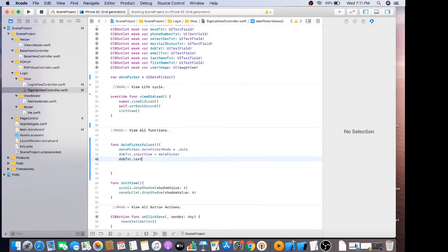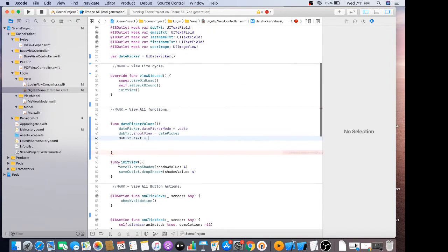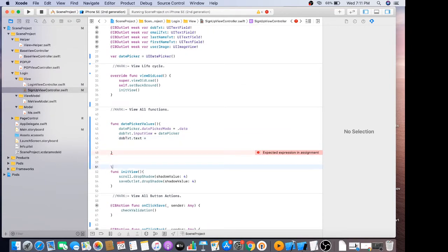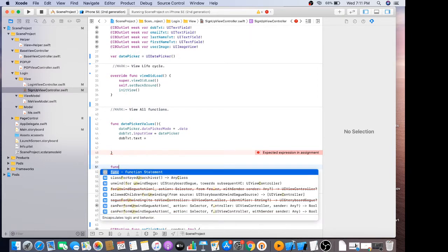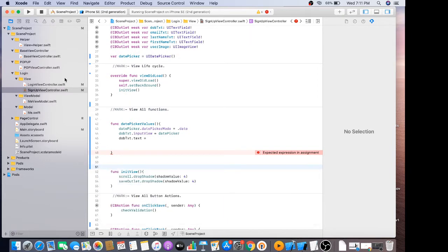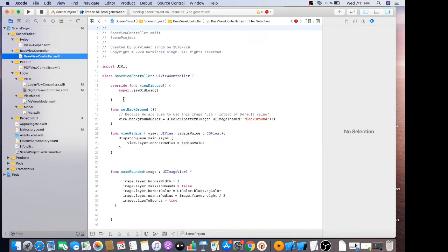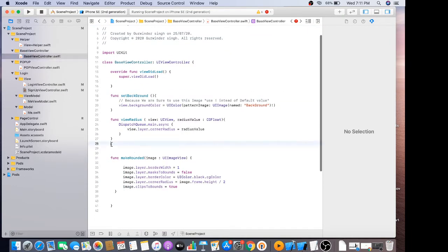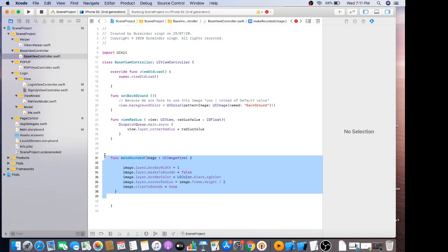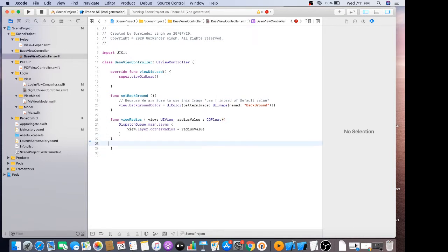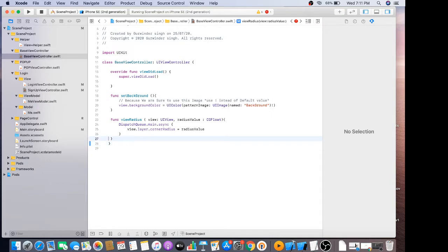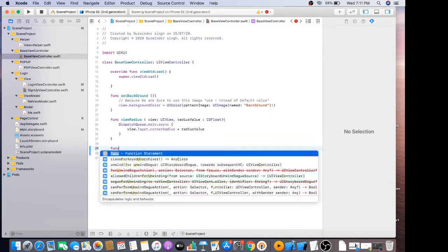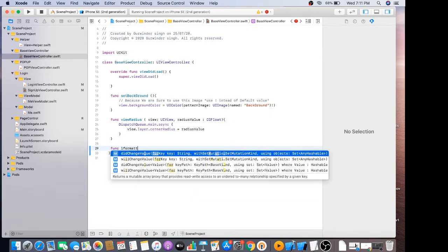DOB dot text is equal to — before that I need to create a base view controller. I think I should have to create a base view controller, so just delete the method.